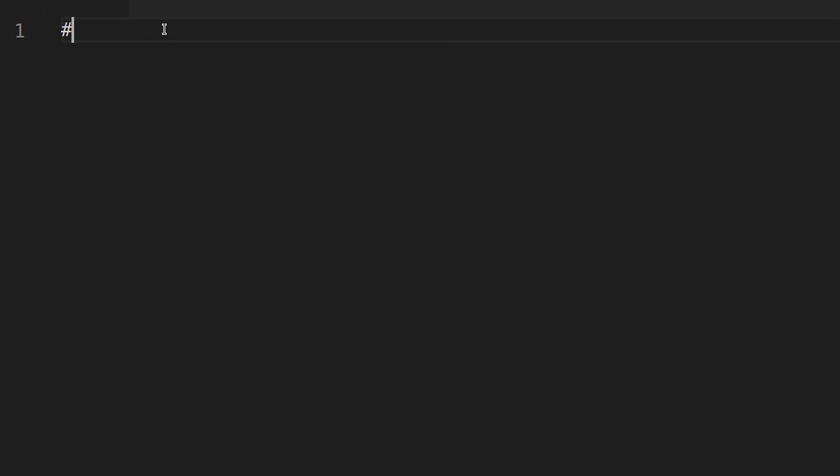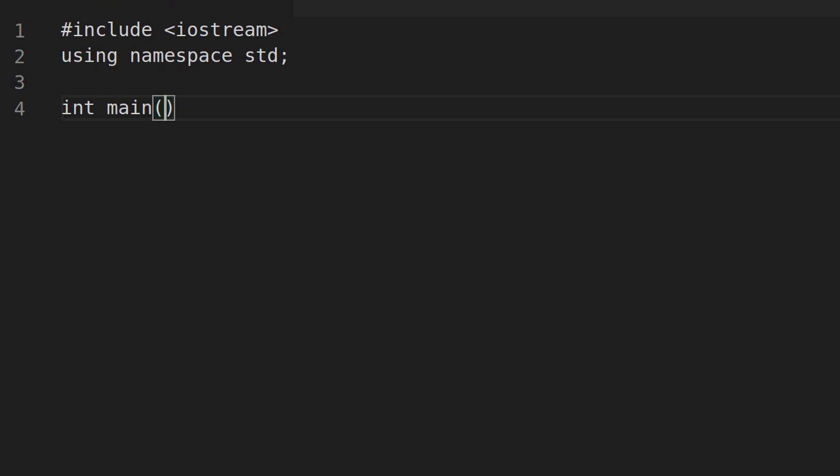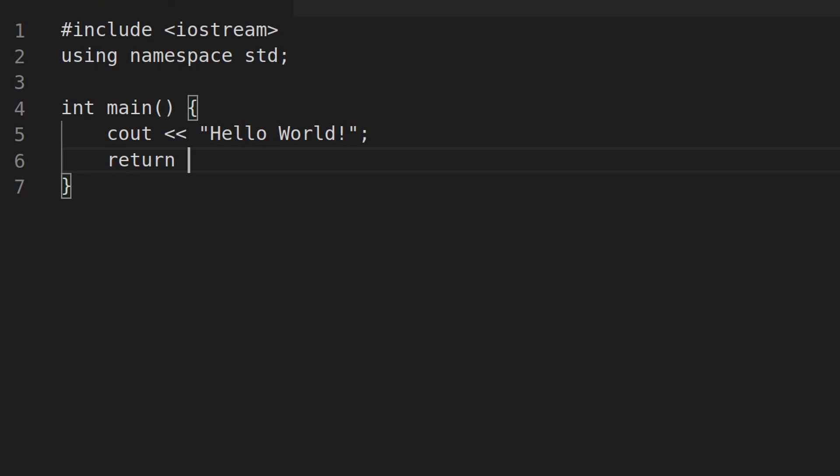So if I type hashtag include followed by a lowercase angle bracket and then iostream, all together one word, and then I'll close that with a greater than symbol and then I'm going to do using namespace std and then a semicolon. Then I'm going to enter a couple times and I'm going to type in int main and then two parentheses here, open and close, and then a curly brackets. I'll press enter once and then type something on this line, cout followed by two lowercase angle brackets and then hello world all in parentheses. Put a semicolon at the end here. That's important and then we'll write one more line and that's return zero with the semicolon.